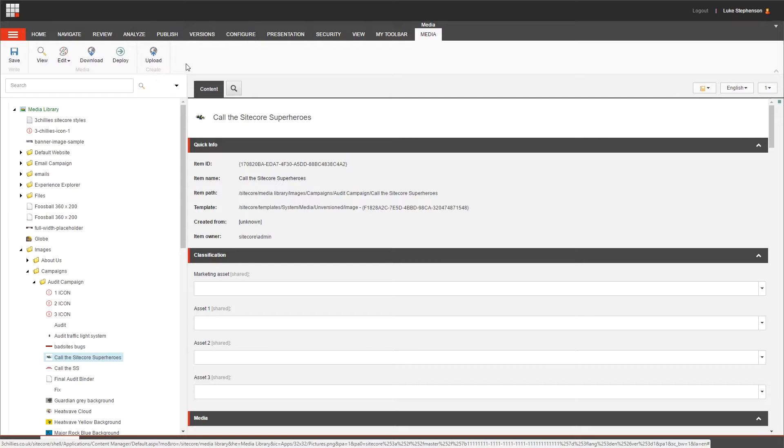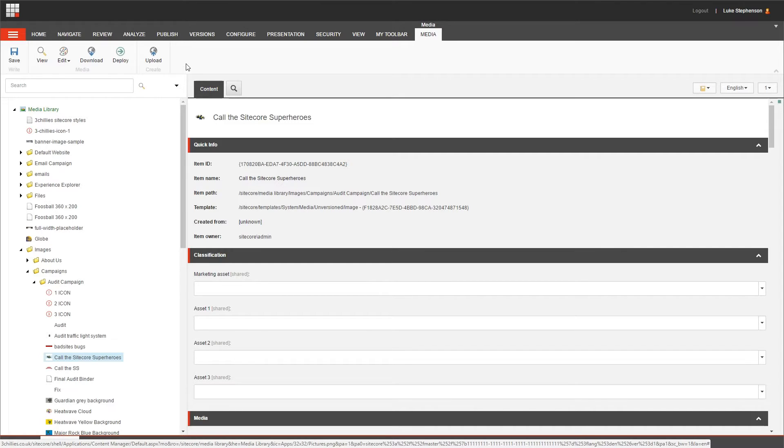And as with most things Sitecore, the functionality available to you in this ribbon really depends on your user rights that you've been assigned by your website administrator, but it also depends on the media item that you have selected.